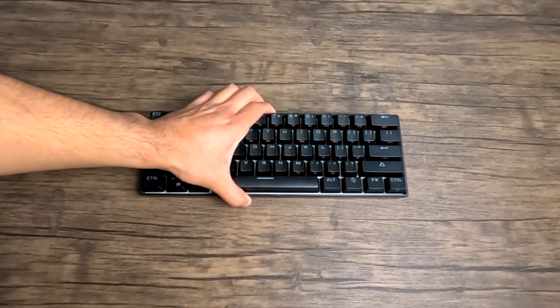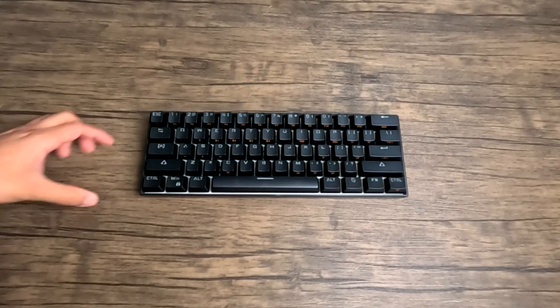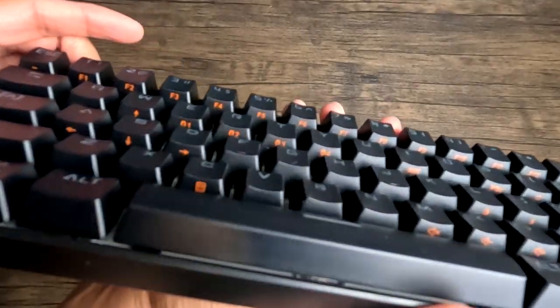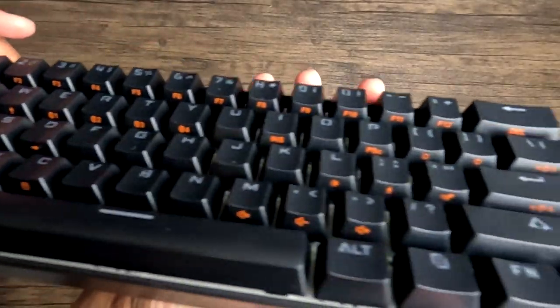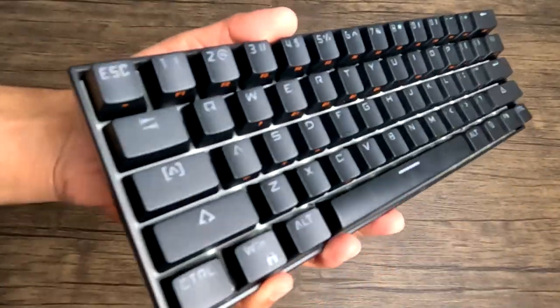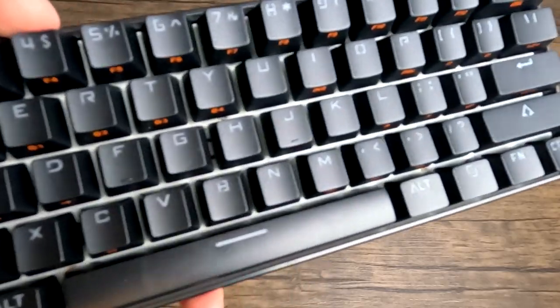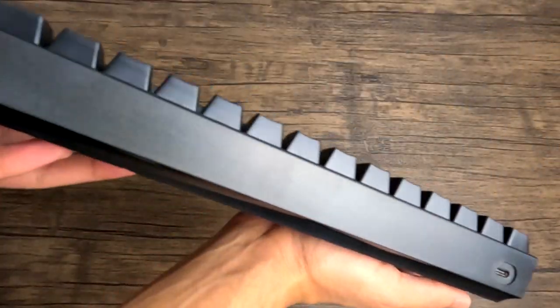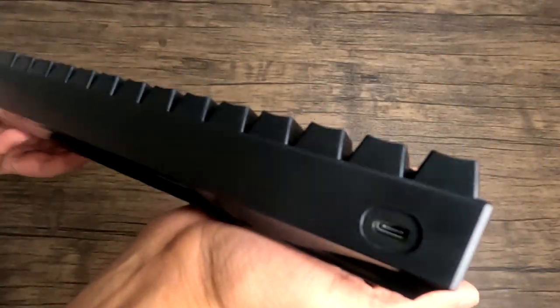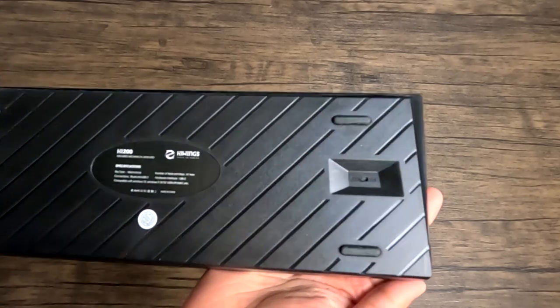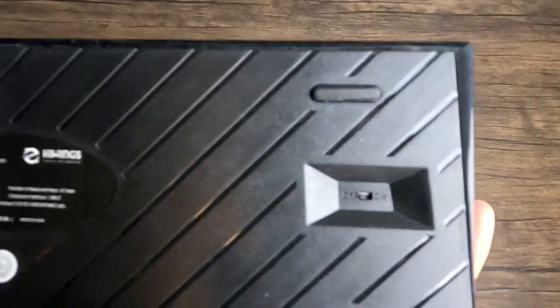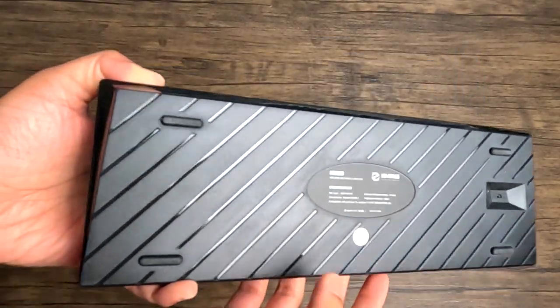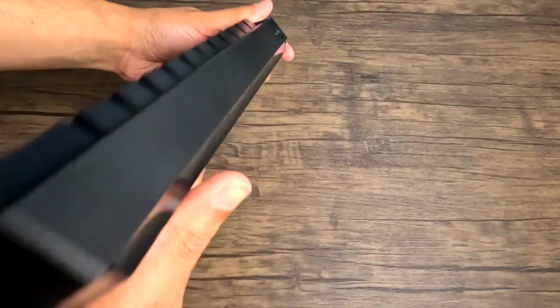Our last keyboard in our top 5 is Hiwings HI200 Mechanical Gaming Keyboard. This is a 60% mechanical keyboard with 61 keys, has blue switches, full anti-ghosting, 19 backlight modes, and works with pretty much any device.